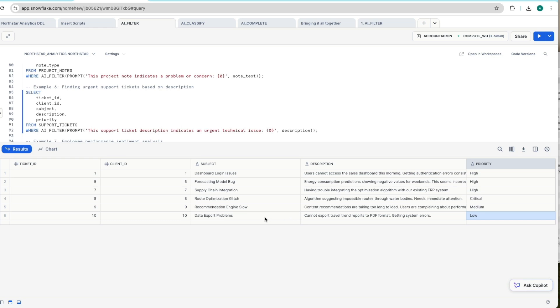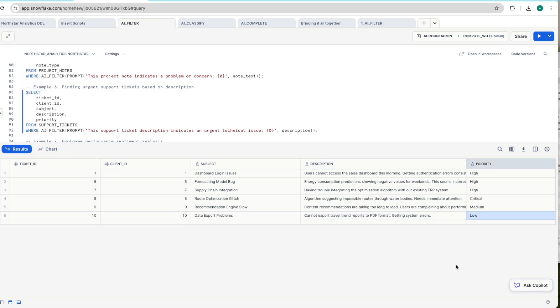AI_FILTER is pulling these out agreeing that it's an urgent technical issue. But also here it's pulling this one out. So data export problems cannot export travel trend reports to pdf format getting system errors. Now our customer service advisors categorize this as low in the database. This is flagging that it's potentially an urgent technical issue.